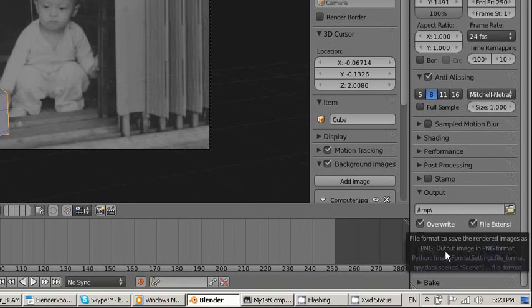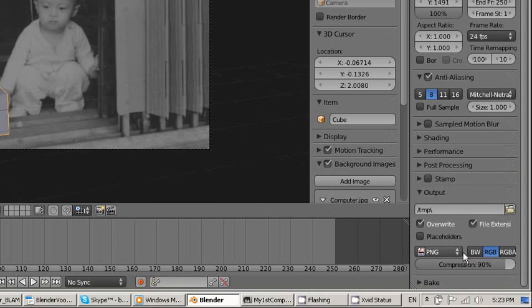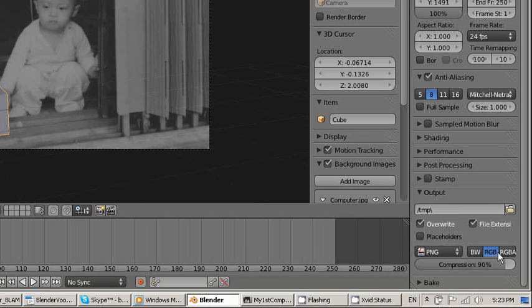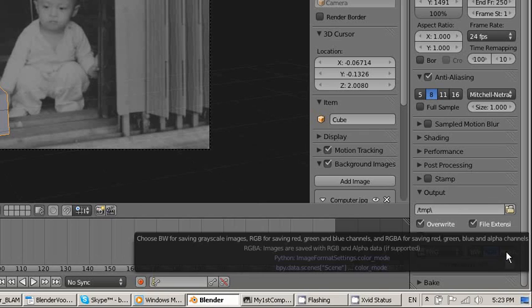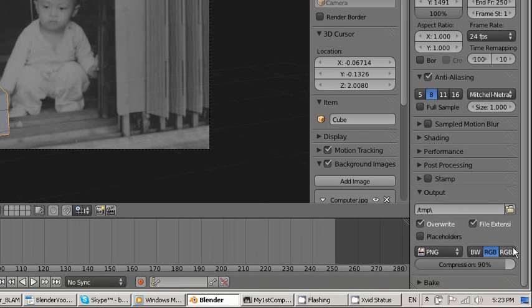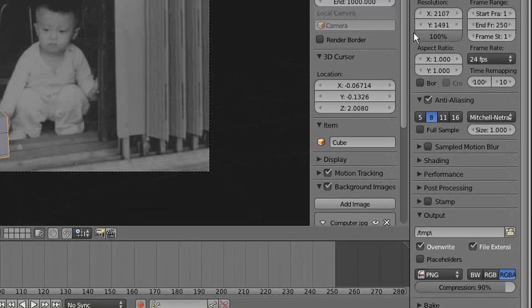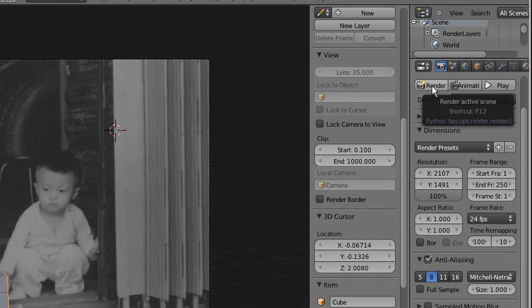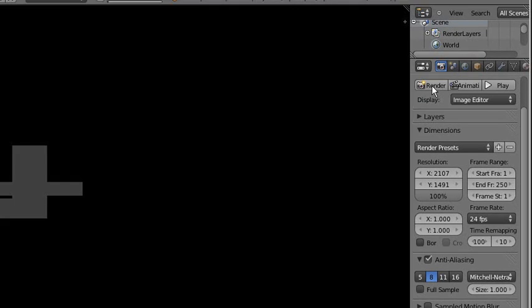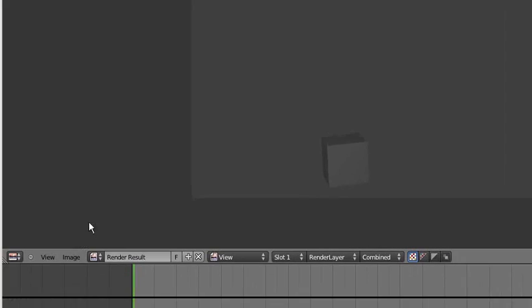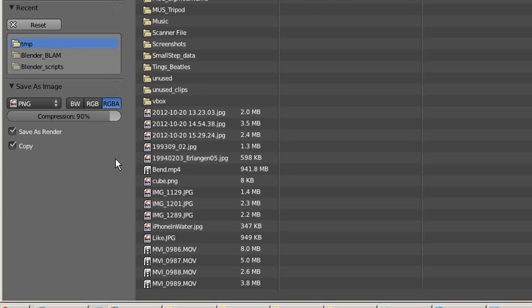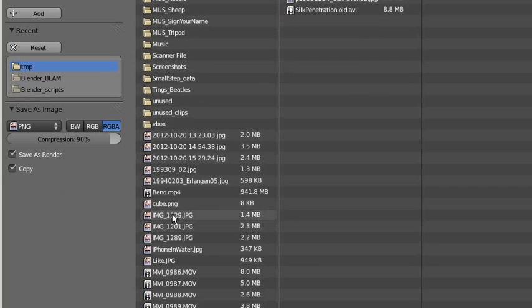You also need to make sure the type is PNG here because we want the alpha channel. Change this to RGBA instead of just RGB. Now press the render button here.